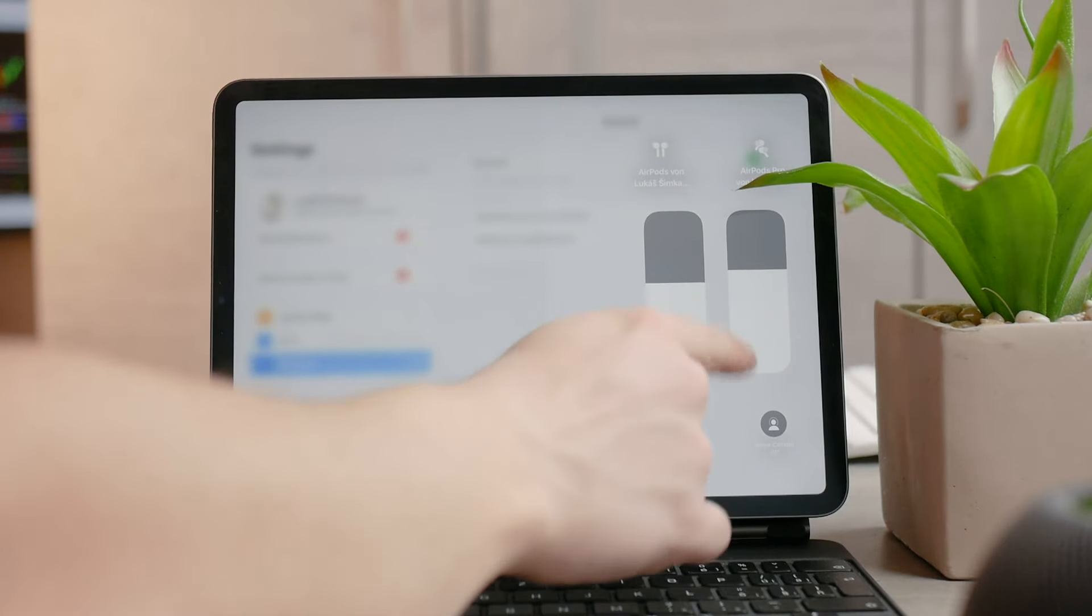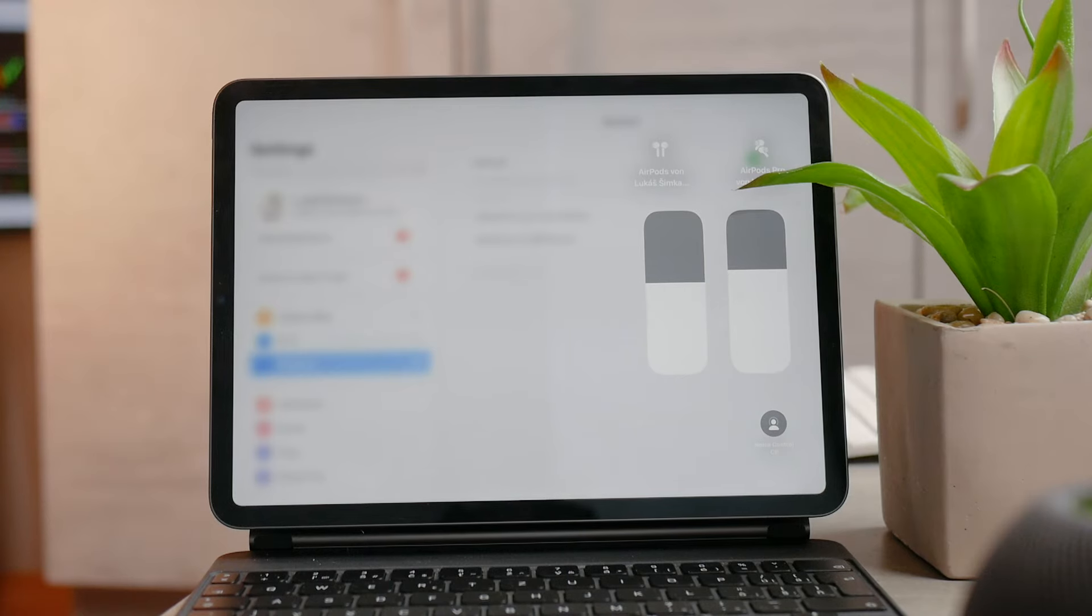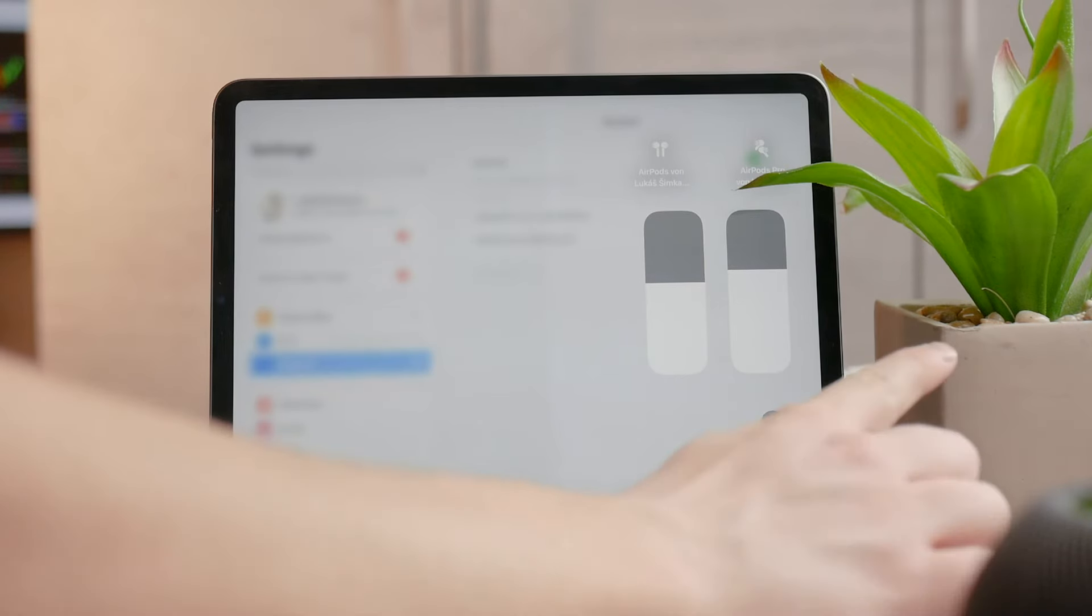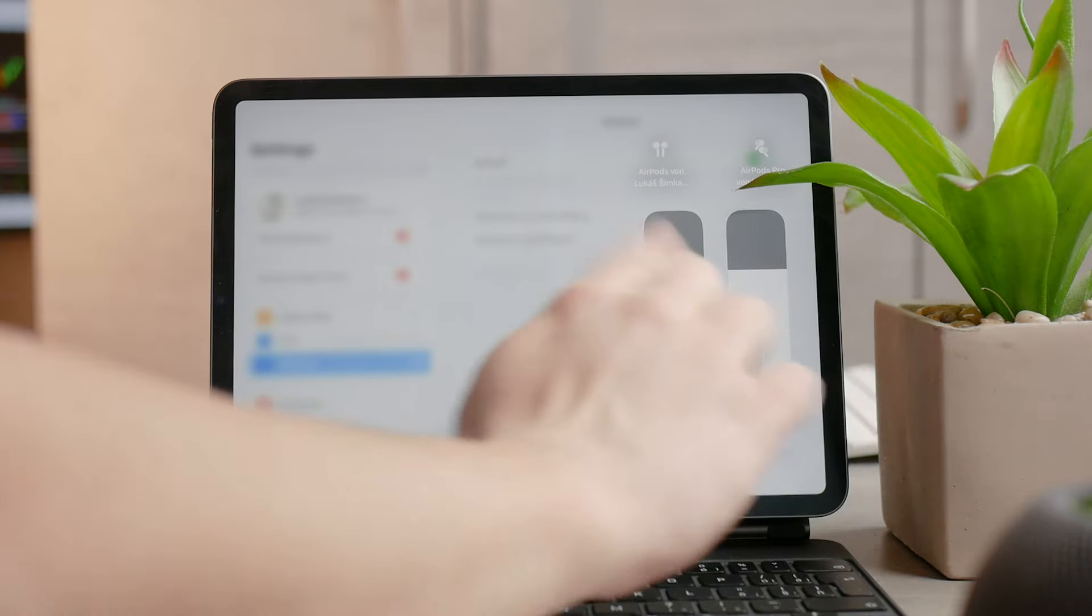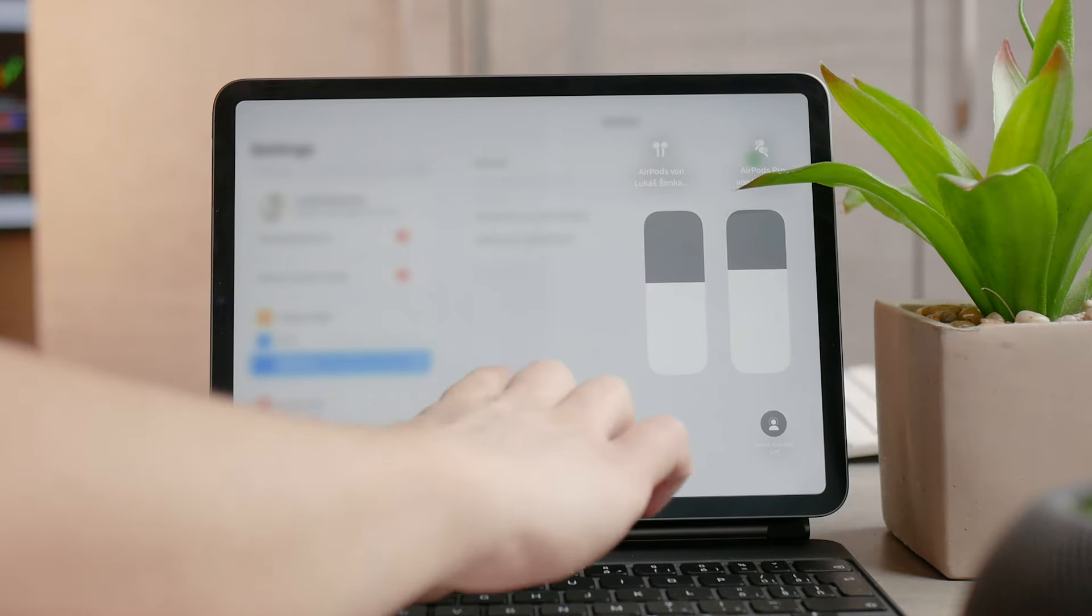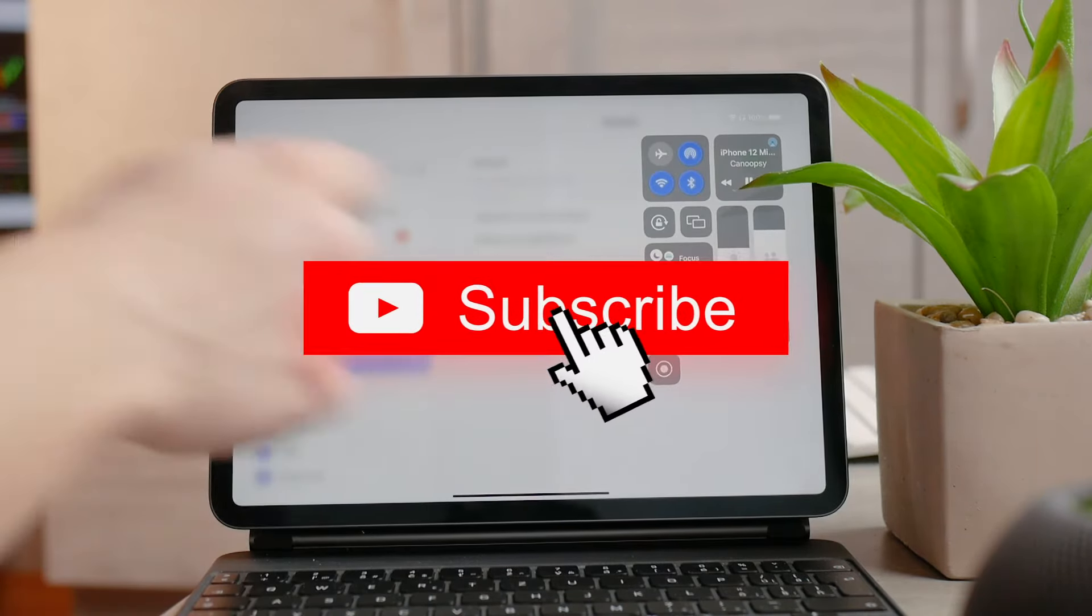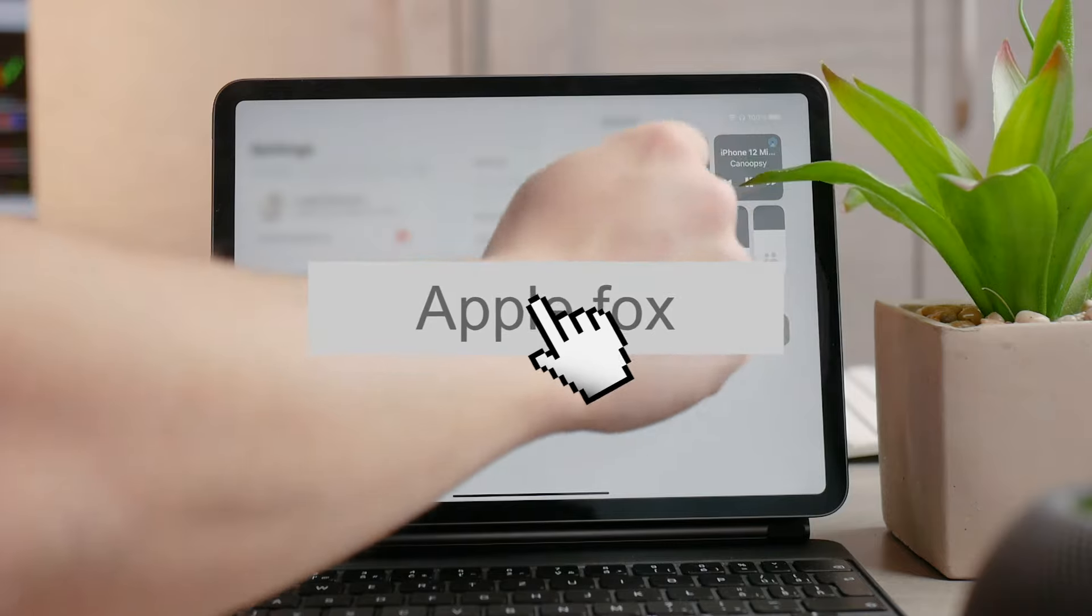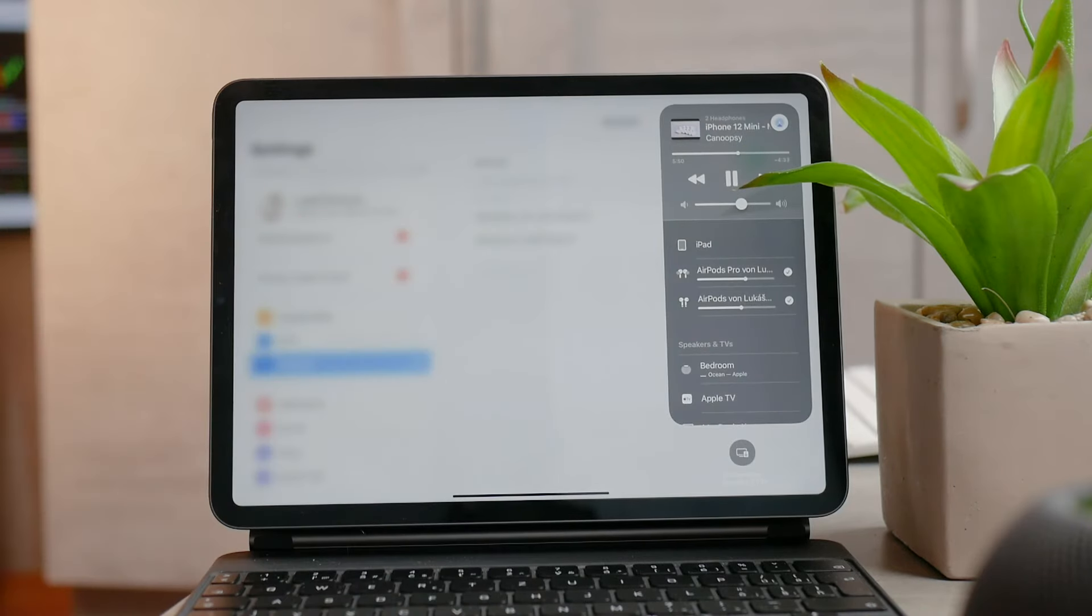You even have the control to set a different volume for each of the headphones, which is useful as well. In the control center, hold down on the volume slider and both AirPods should pop up, allowing you to control the volume for each of them.